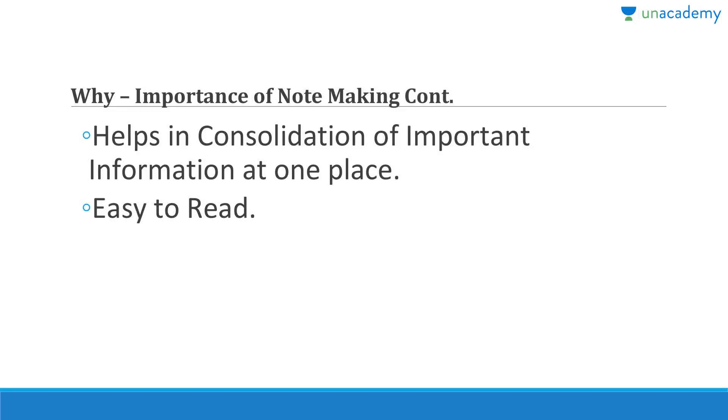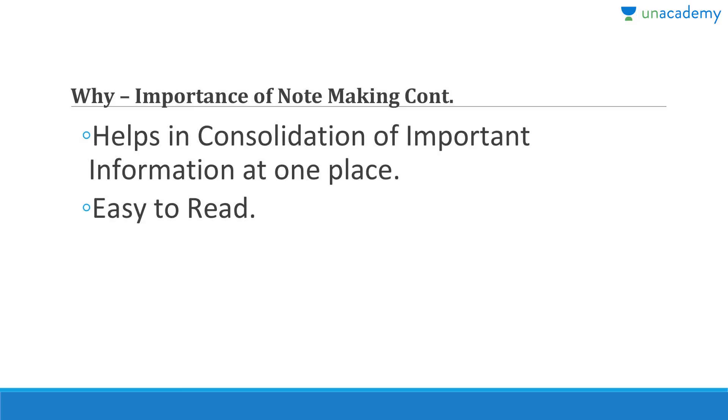For example, you're reading the same topic from two or three different sources - Wikipedia, your coaching notes, your textbook. Each one of them will have some additional points. Let's say you are reading revolt of 1857. Wikipedia has some extra information, your textbook has some extra information, your coaching teacher has told you some extra information, your academy course also has some extra information.